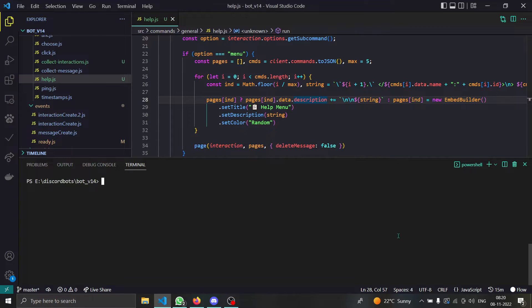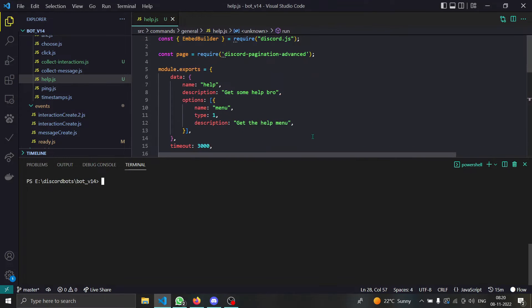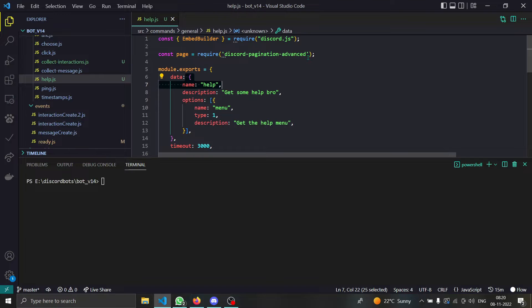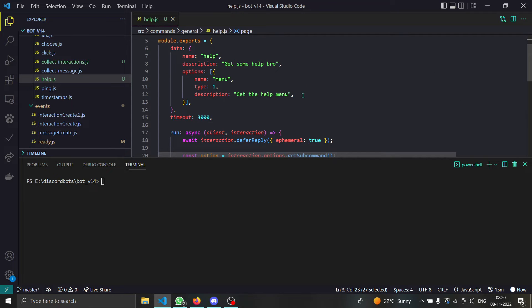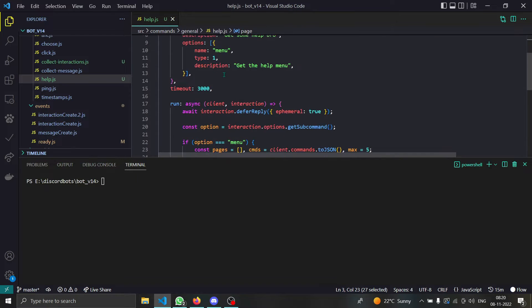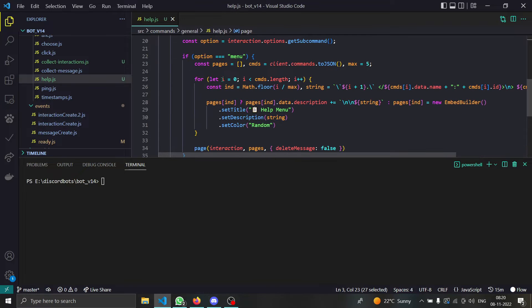Welcome everybody, we have a tutorial after a long time. In today's video we are making this help command with this package called discord pagination advanced. You can download it via npm.